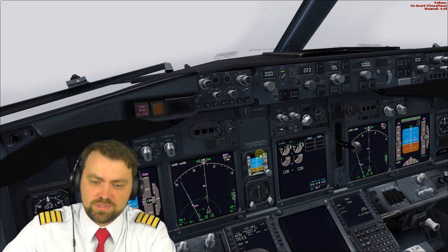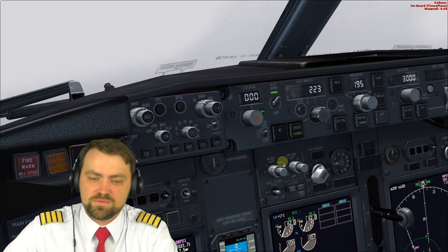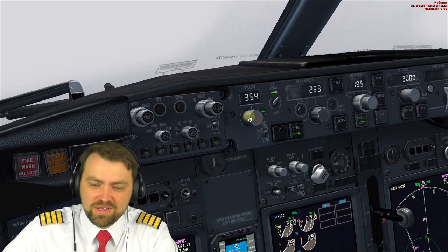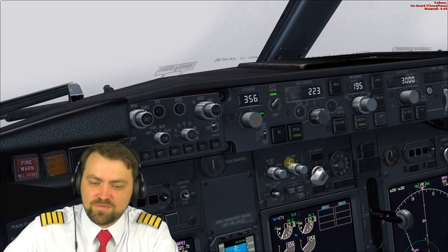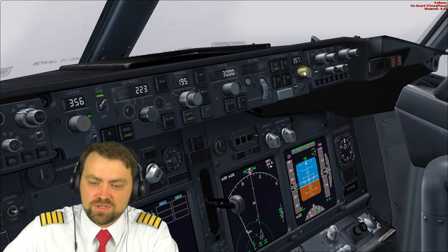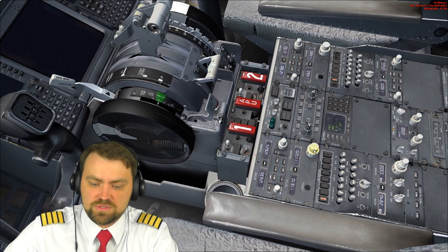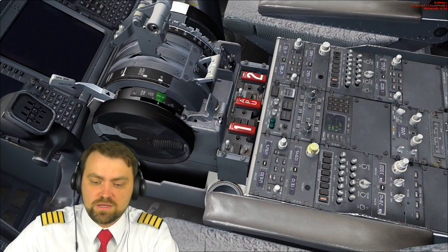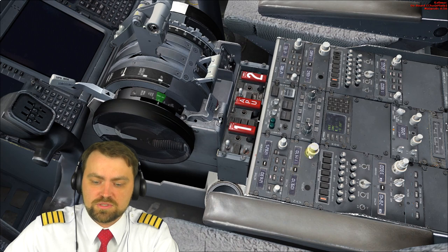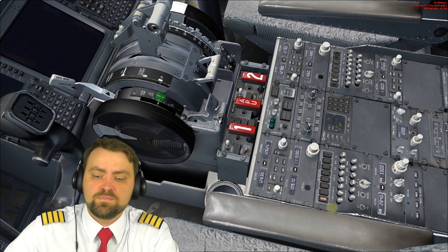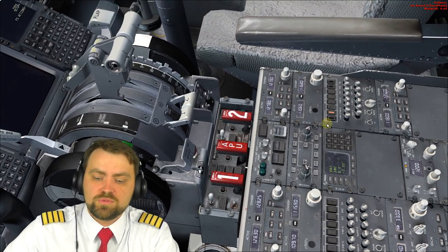Final approach course: 356. Now setting the navigation receivers — frequency 109.7, and standby set for go-around. For the automatic approach, your go-around will also be automatic; you just need to press TOGA and retract flaps, and the autopilot will do its job.